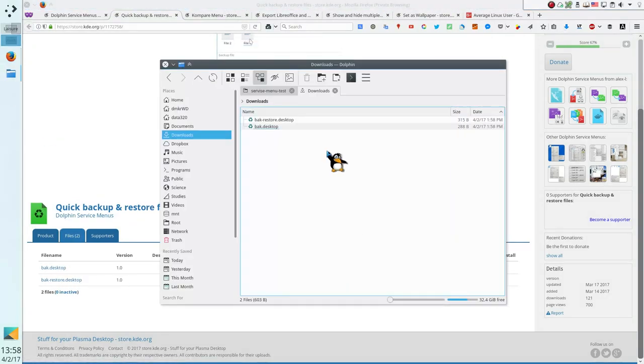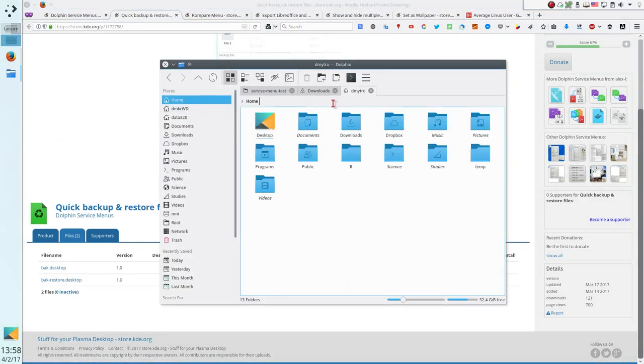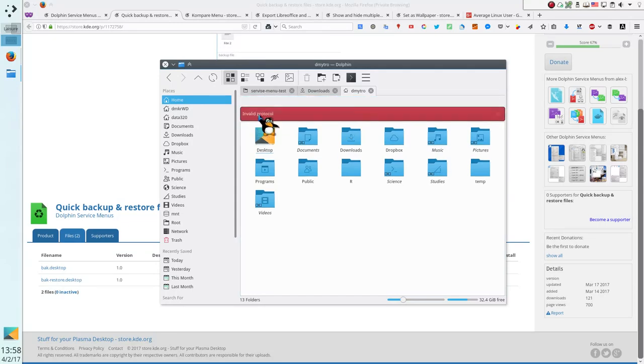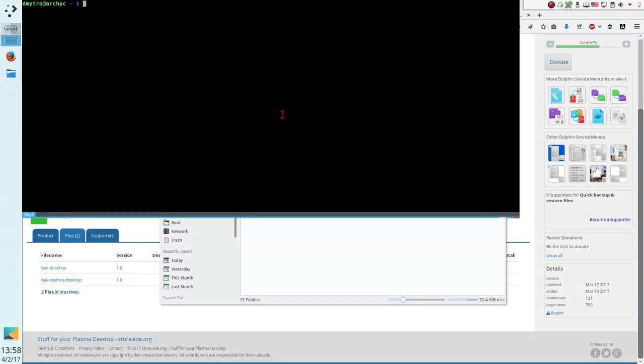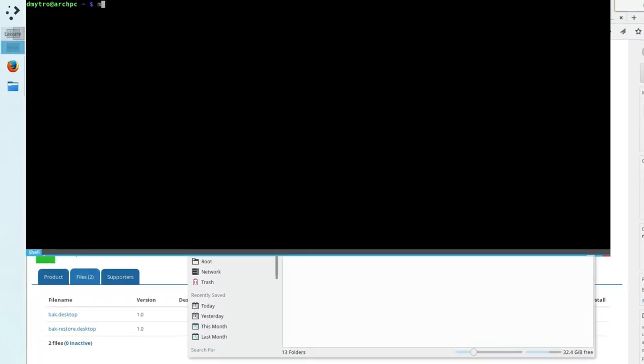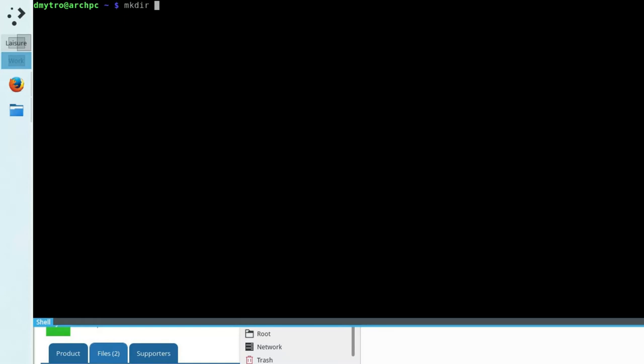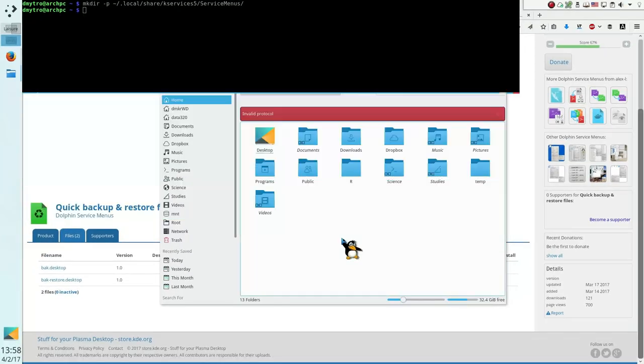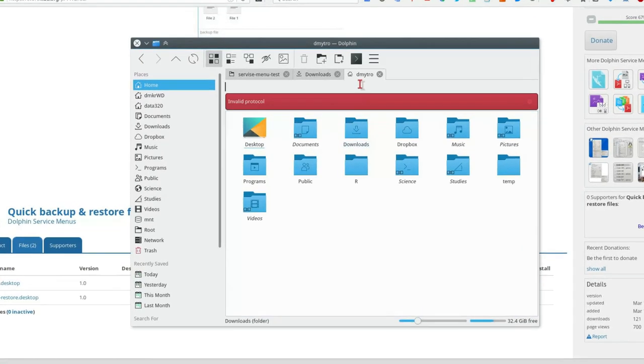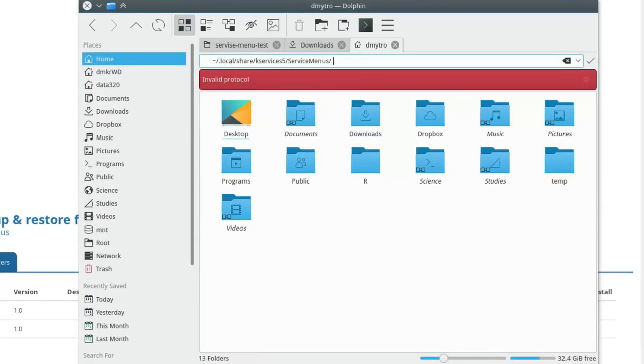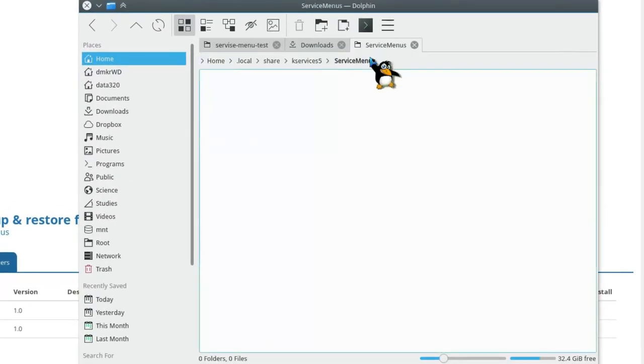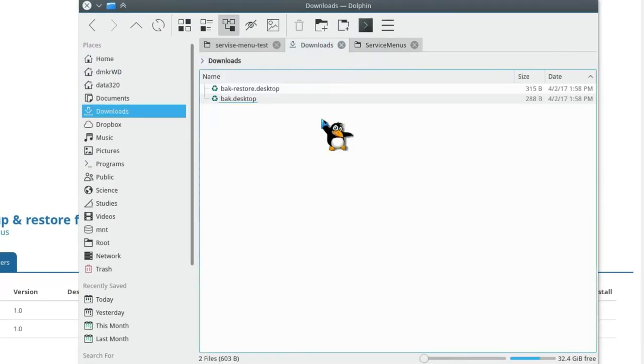When I try to change my home directory to service menus, I get this error because such directory doesn't exist. If you also do not have service menu directory, you can quickly create it. Open the terminal and run mkdir with option P and paste the full path to the service menu. When the directory is created, move the two downloaded files there.